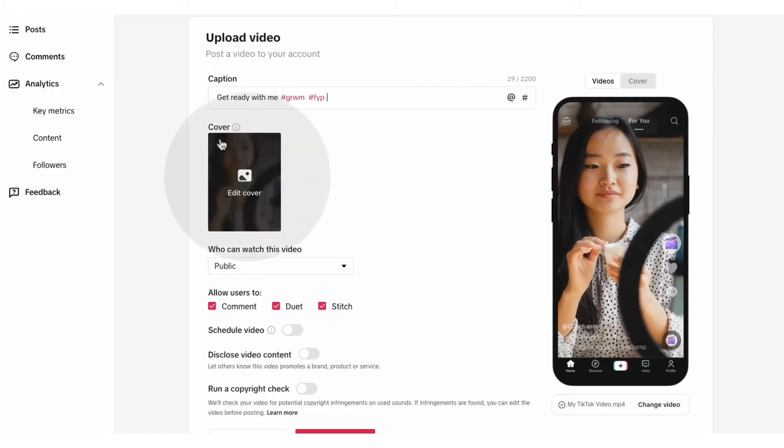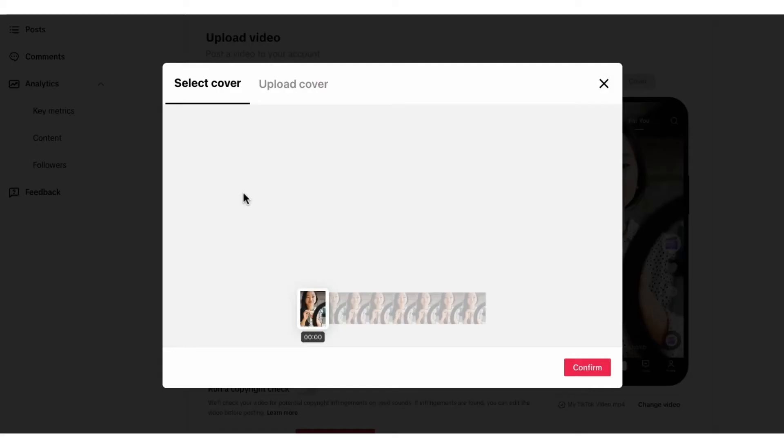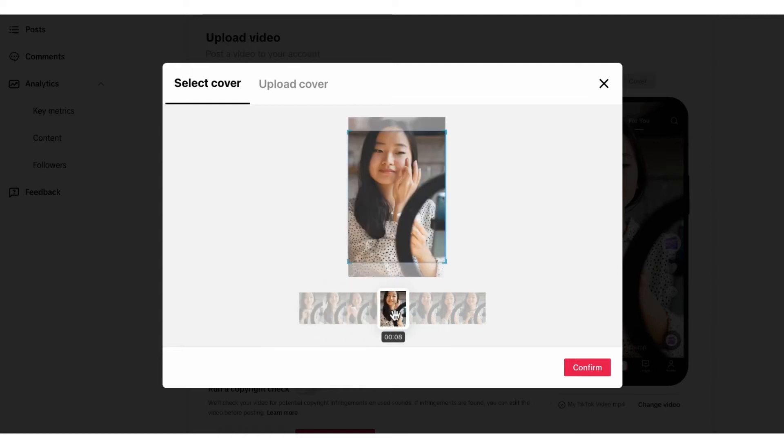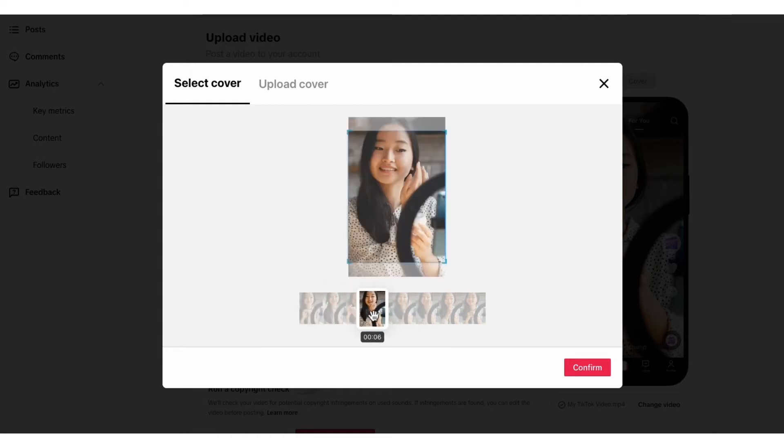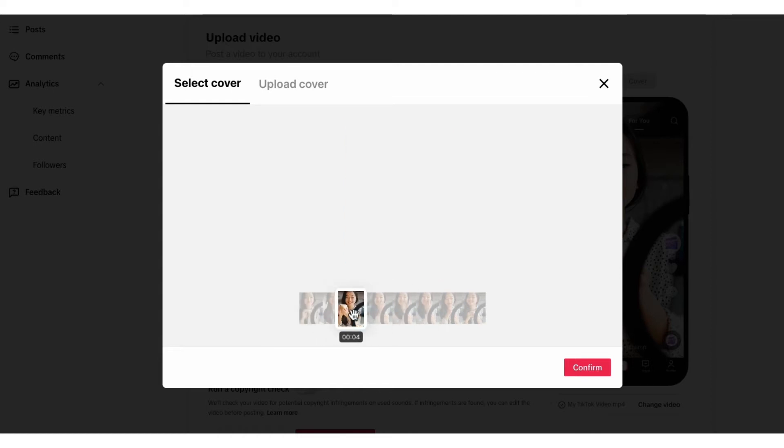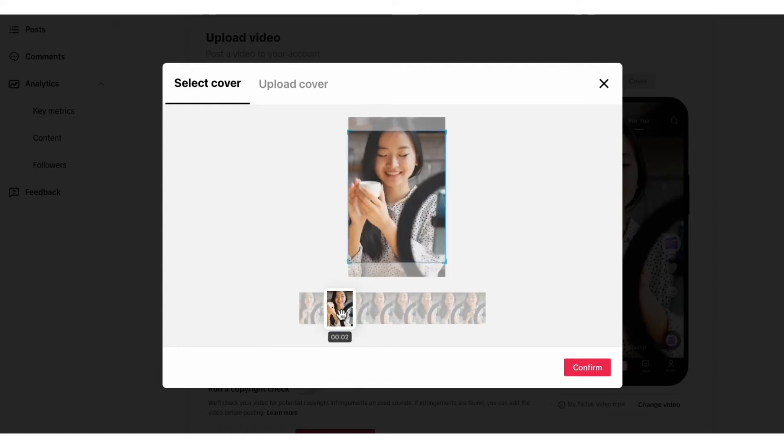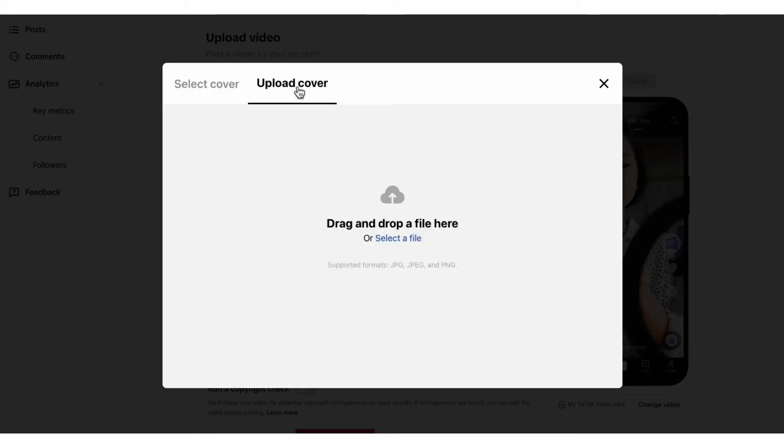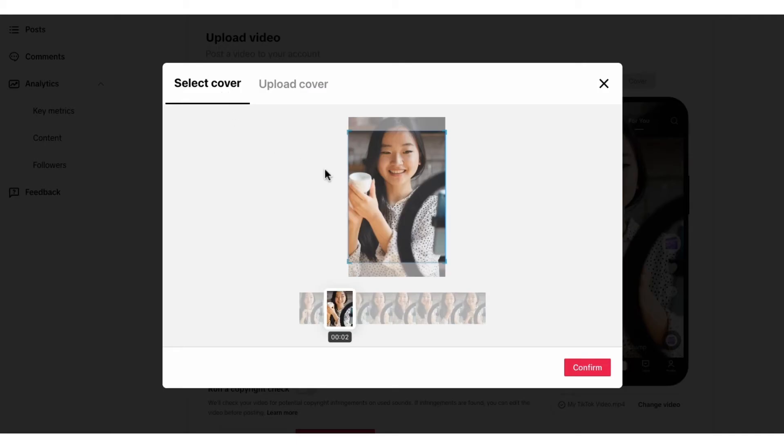Next, you'll have the option to select your cover or the thumbnail of the video. Just click edit cover and then simply slide left or right across the video to choose the frame that you want. You can also upload your own cover by clicking upload and selecting the file. But in this case, we'll keep it set to a frame of the video. Just click on confirm when you're done.